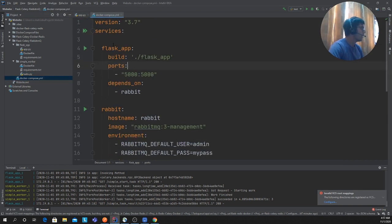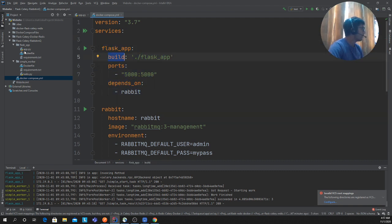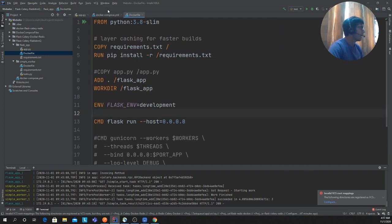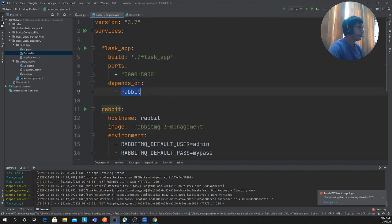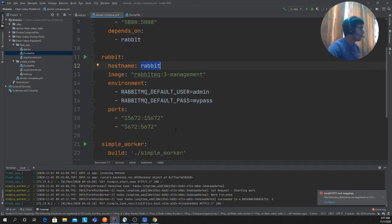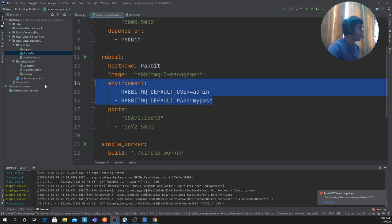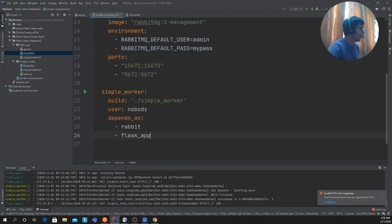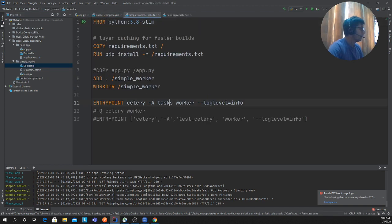Now let's look at the Docker Compose file. We define our Flask app service — build everything in the flask folder using a Dockerfile that runs the Flask app. It depends on the RabbitMQ service since we're using a messaging queue. The RabbitMQ configuration uses the rabbitmq:3-management image so we can see the dashboard. We set the environment username and password and expose the ports. For the workers, the Celery task is defined there, and you can choose various modes like burst mode.